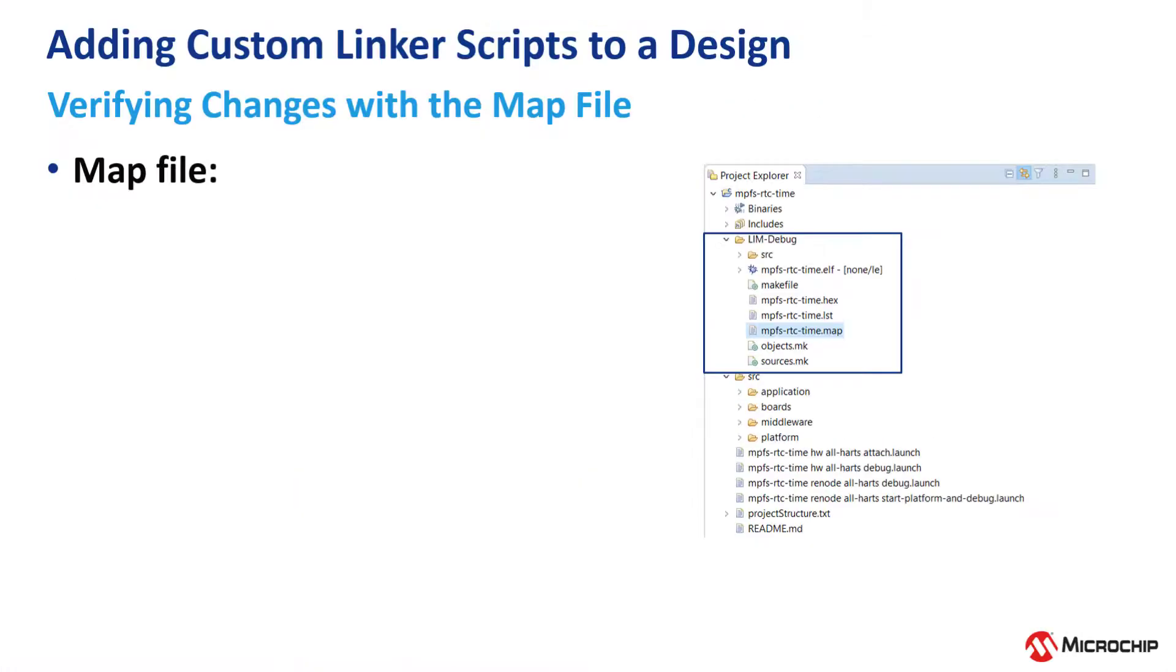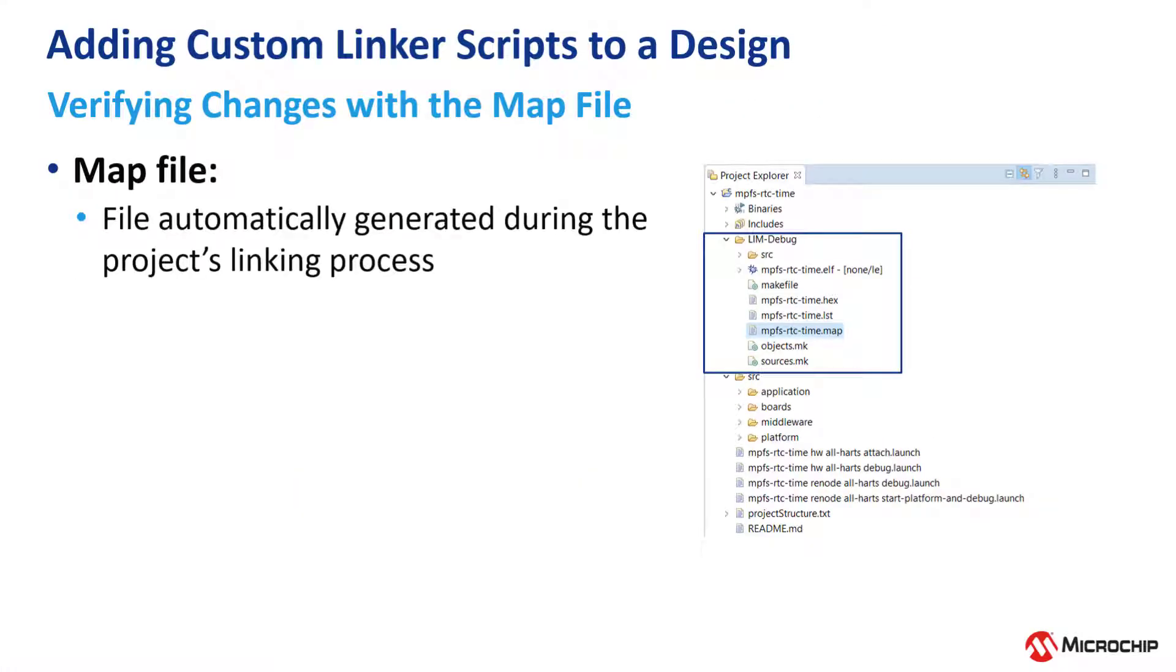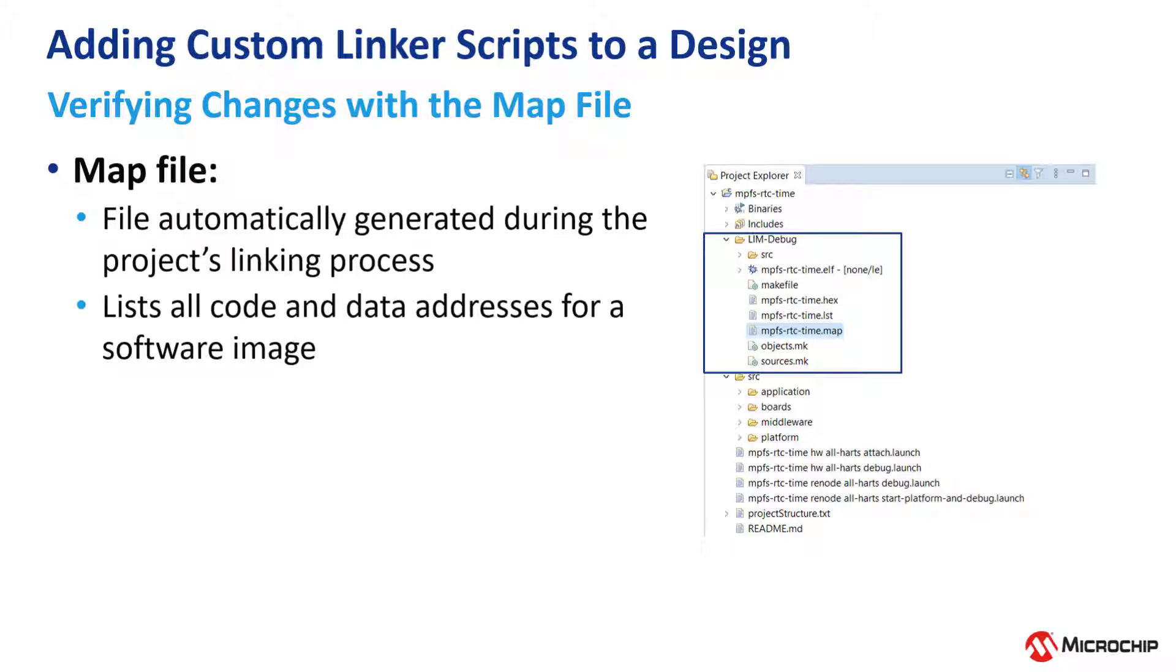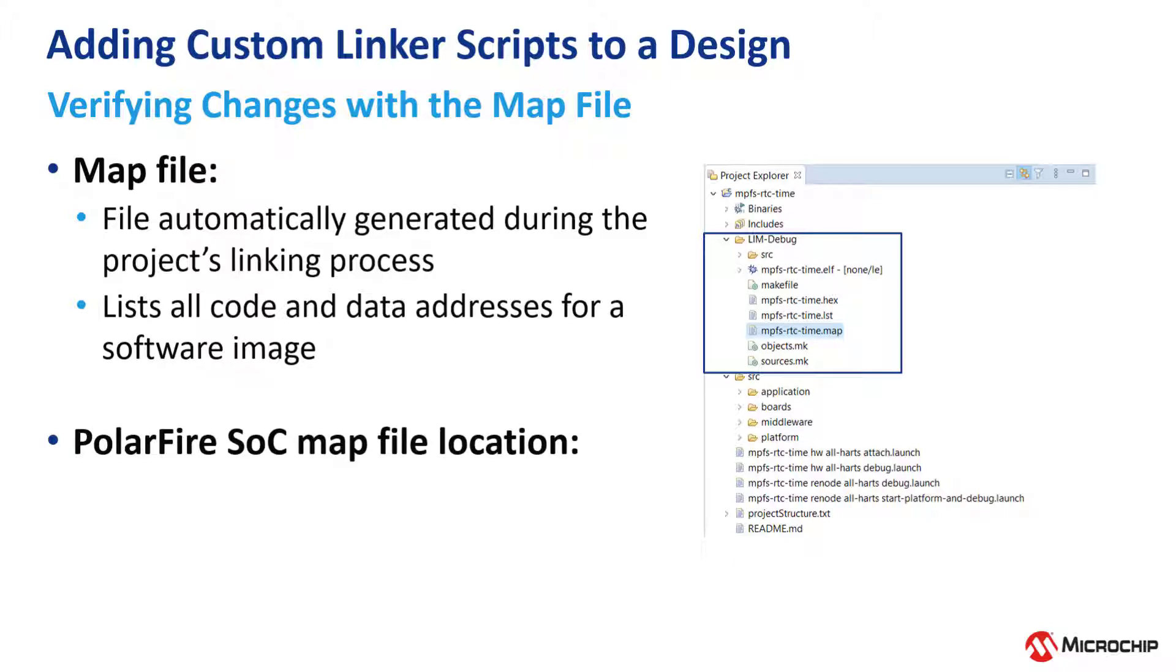Let's verify the changes. A map file is automatically generated during the project's linking process, and it lists all the code and data addresses for a software image. To find the map file, navigate to the LIM debug folder for debug builds.